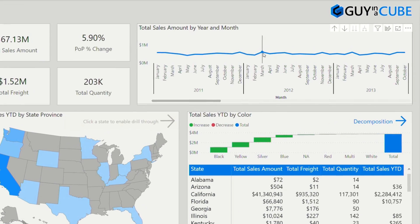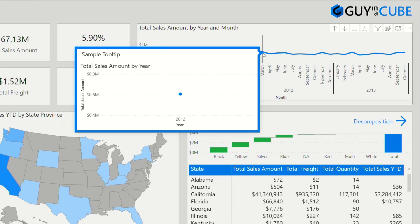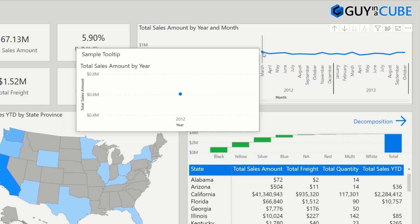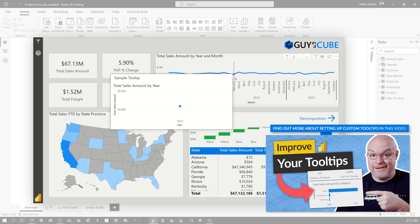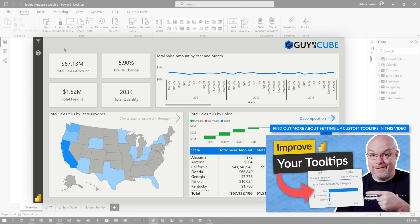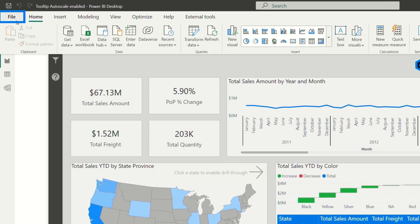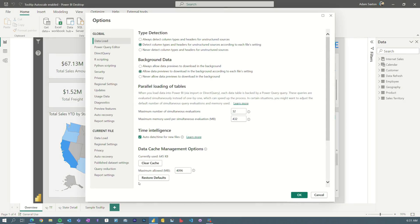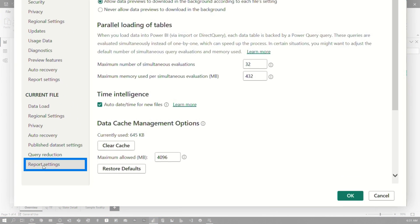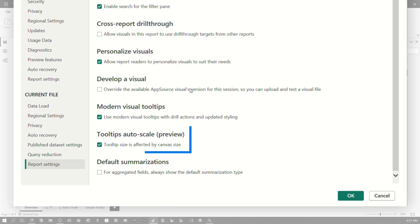When you hover over a visual, you can get a tooltip page — a custom tooltip page versus the default tooltips inside Power BI Desktop. I created a report page, set it to a tooltip page and set all that up. So now there is a new preview feature. If you go to File, then Options, then come down to Report Settings and scroll down, you'll see 'Tooltips Auto-Scale Preview.'